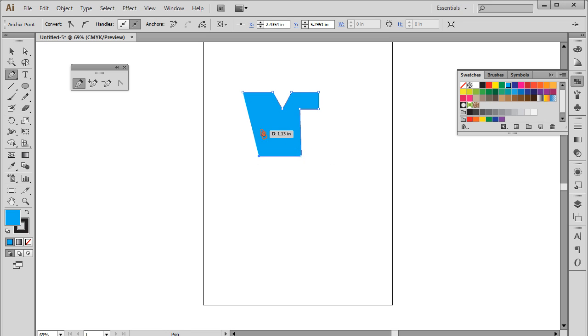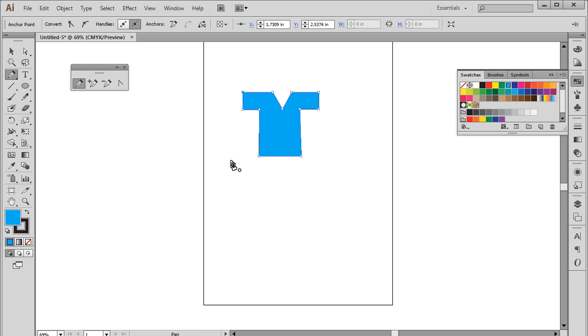In the end, click on the first anchor point again to close the path. In this tutorial, we have drawn an object in the shape of a t-shirt using only straight lines.